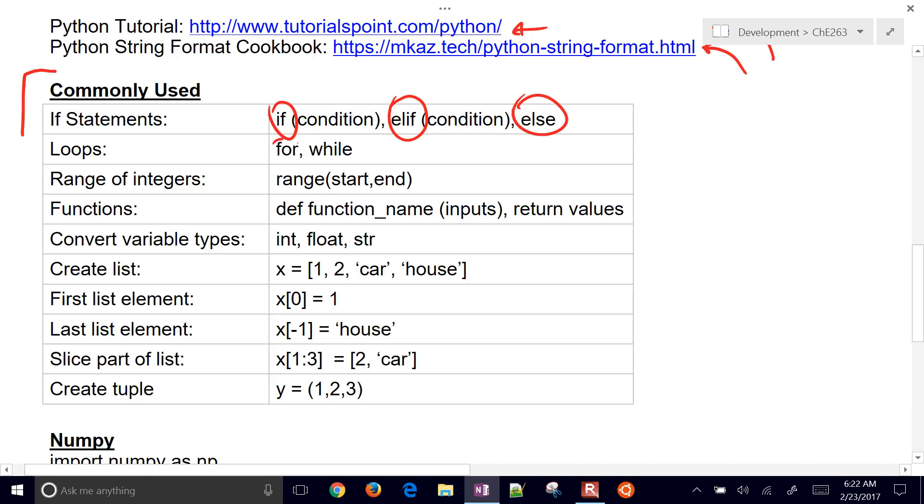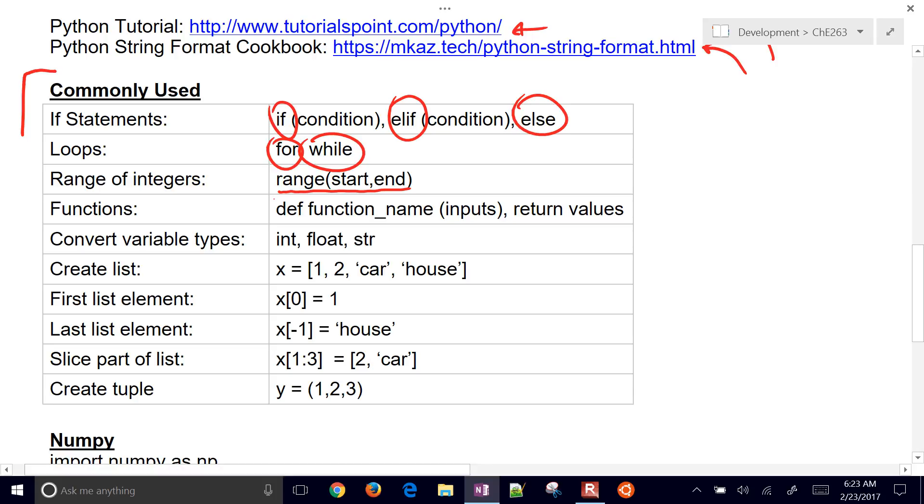Loops are either for or while. If you want a range of integers, you often use those in for loops. Use this range function that has a start and an end. If you want to create a new function, you do def to define a new function name, then you return values from that function. You have inputs that come in and then outputs by returning those values.